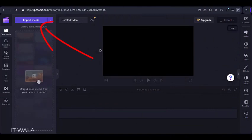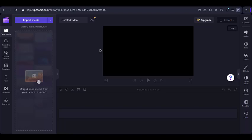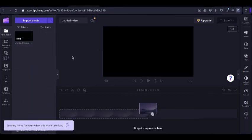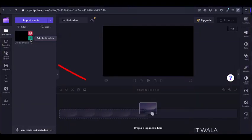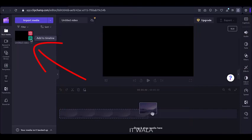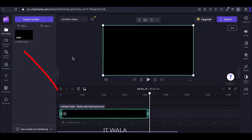Click the Import media button. Import your already existing video, for which you want to create the subtitles. My video is imported here. Click this Add to timeline button. Now the video has been added to the timeline.